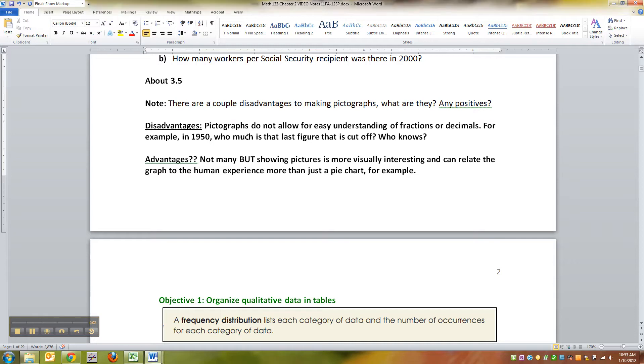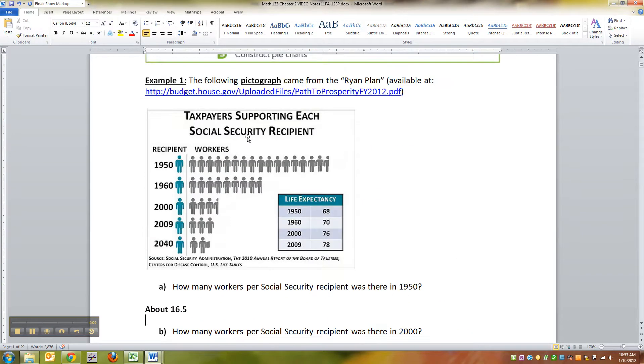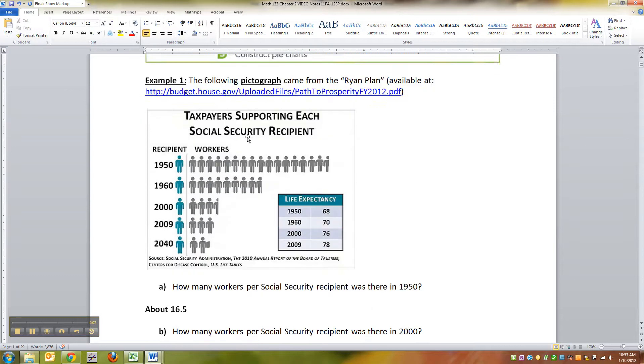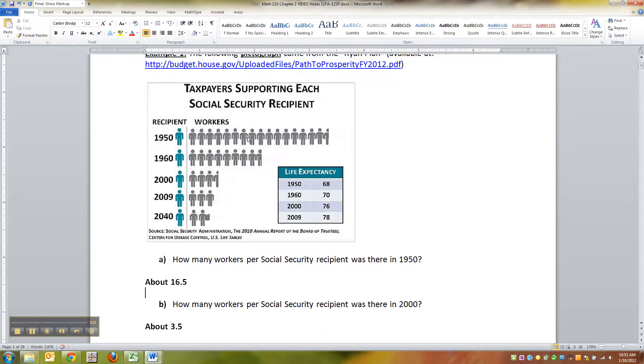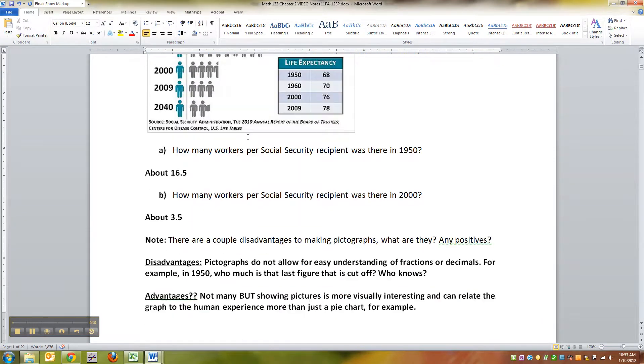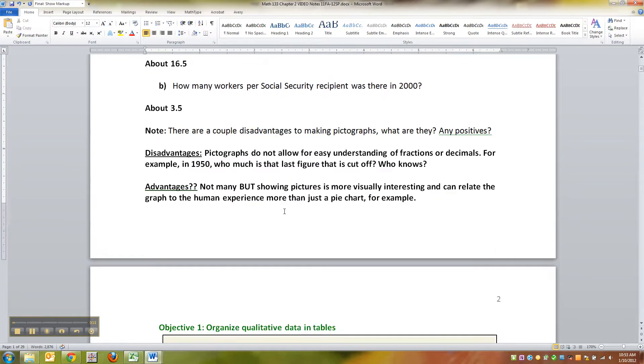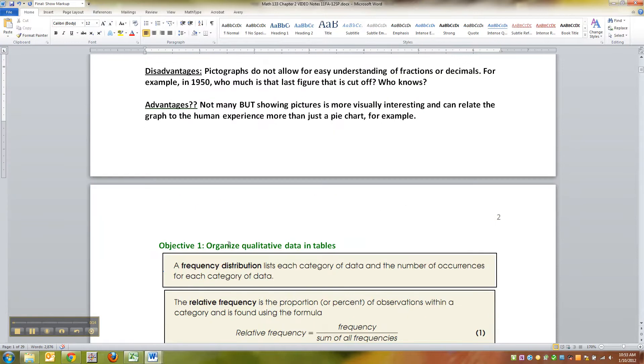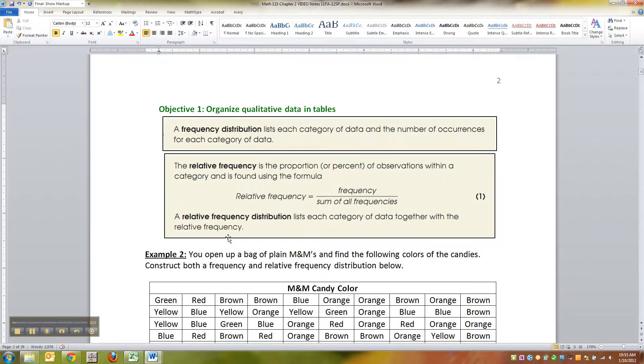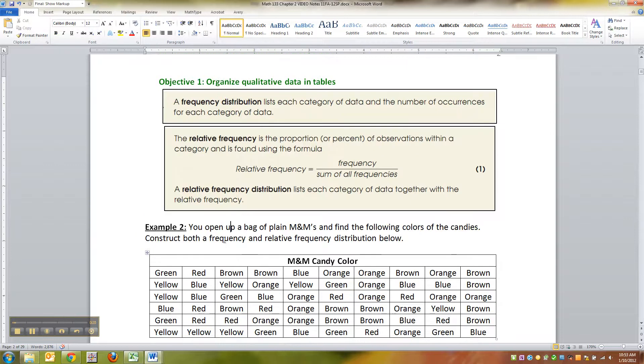Just one more comment about pictographs before I move on: pictographs are so poor in my opinion I'm not even going to show you how to graph them with Excel. Just look at graphs pre-made by someone else. I'm not going to show you how because I think it's too awful for words. Now let's move on to organizing qualitative data into tables.